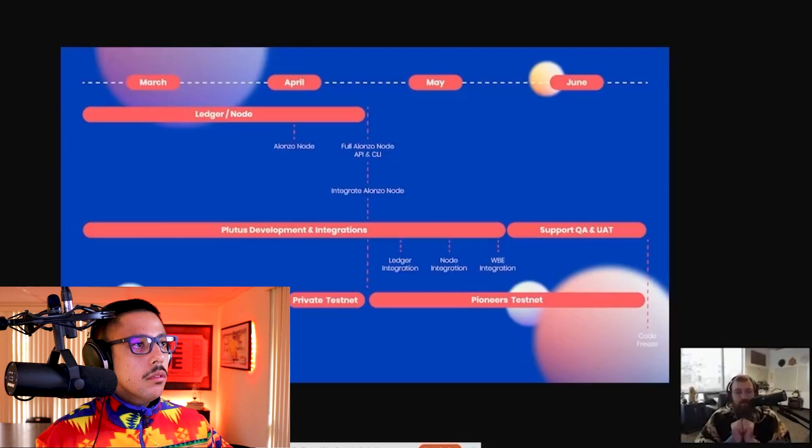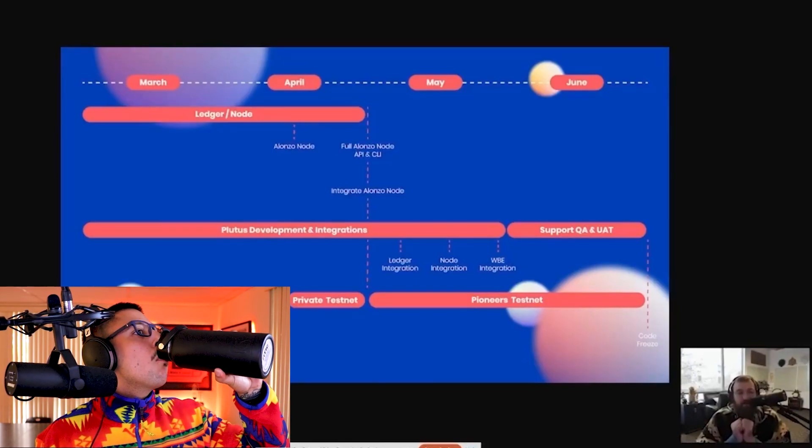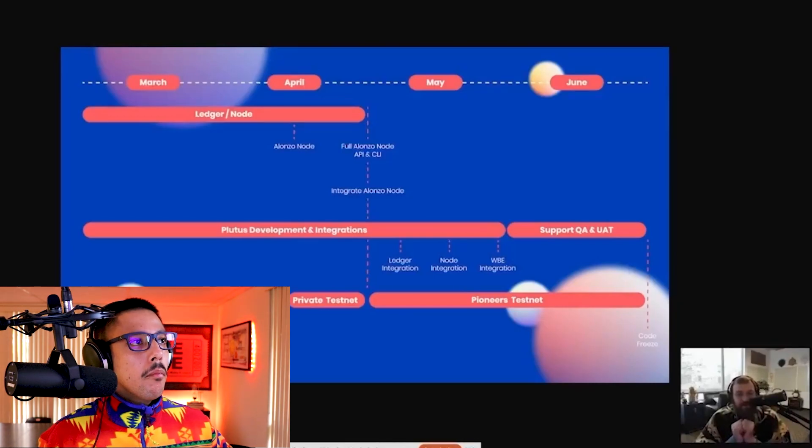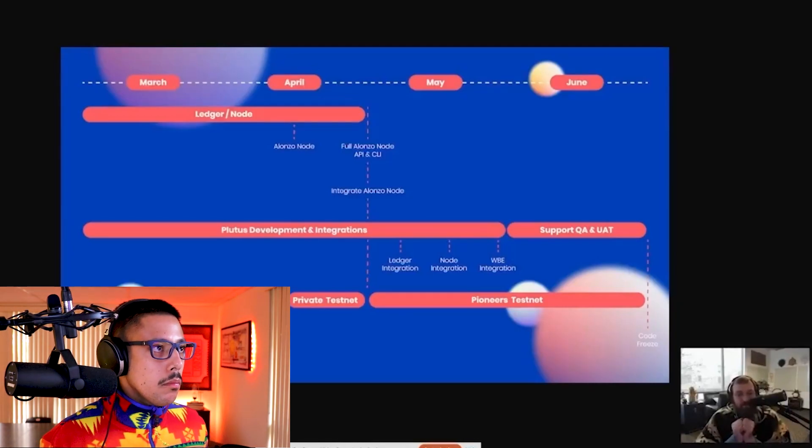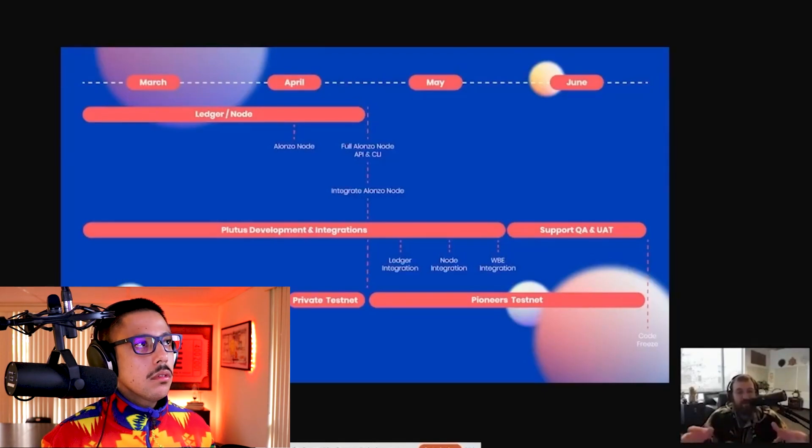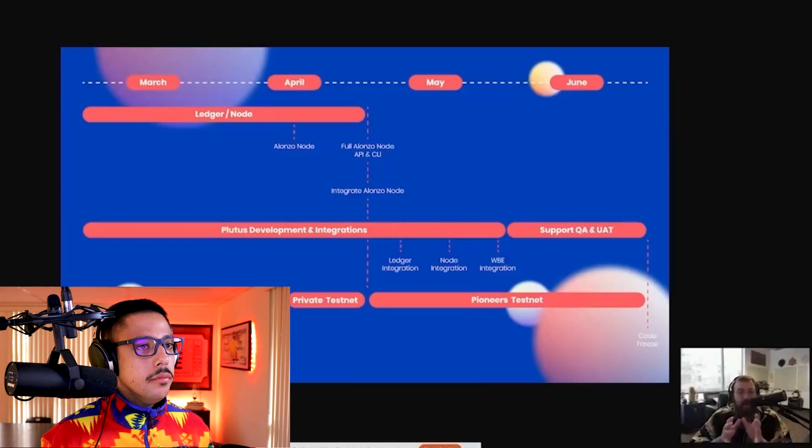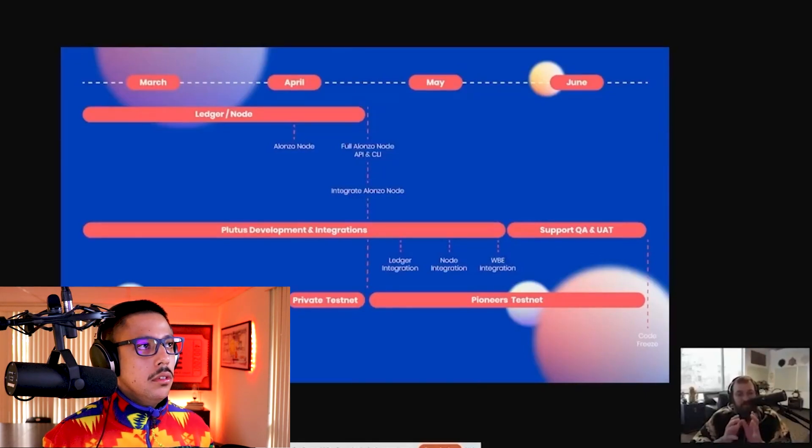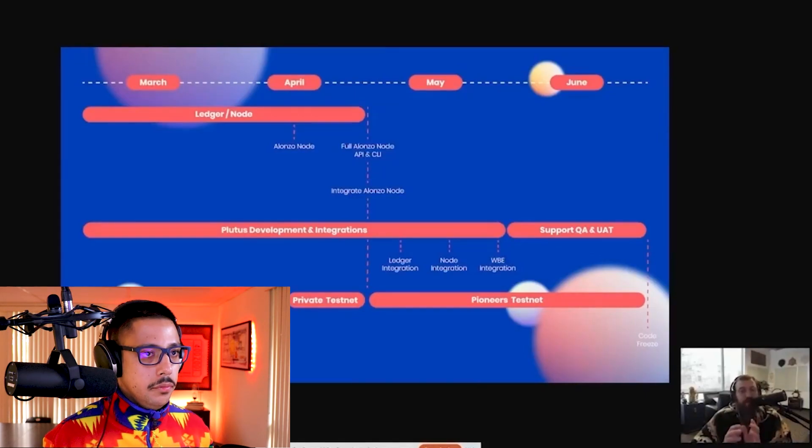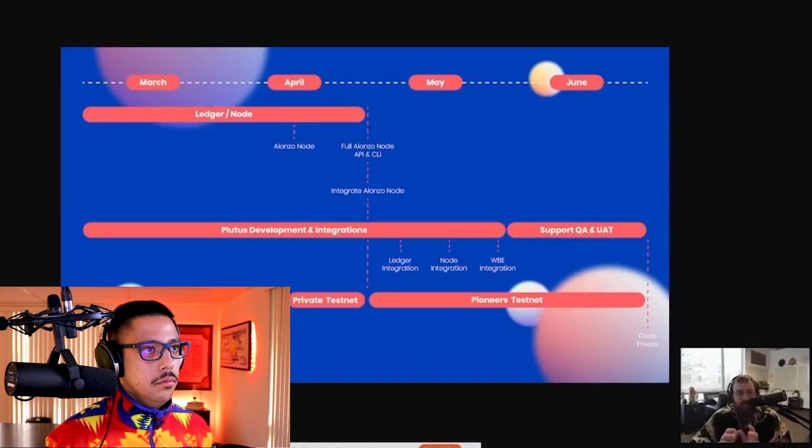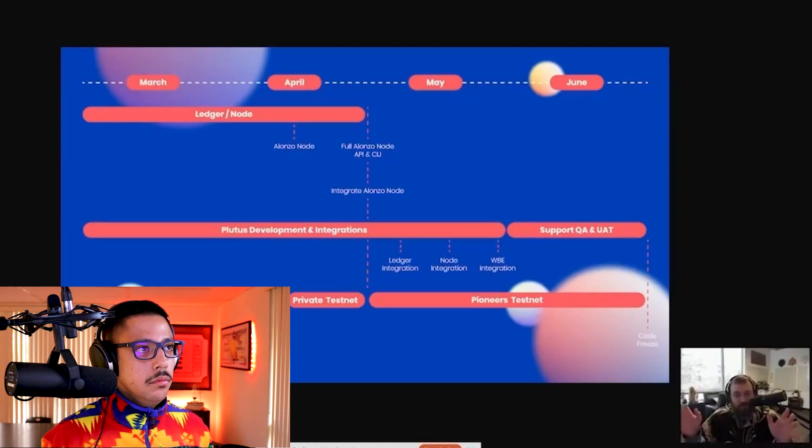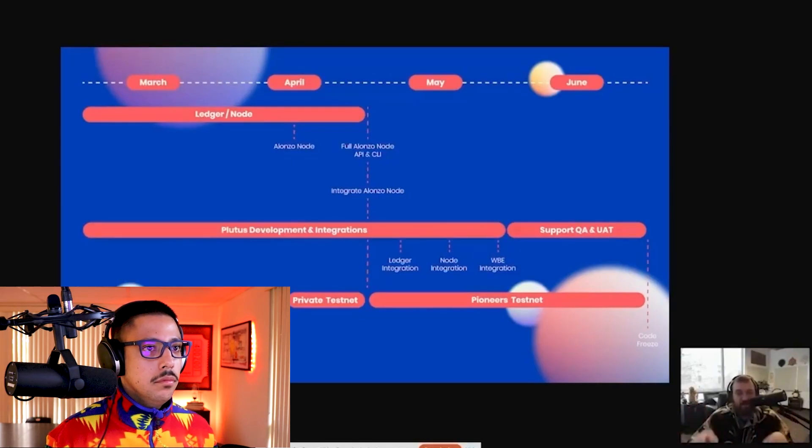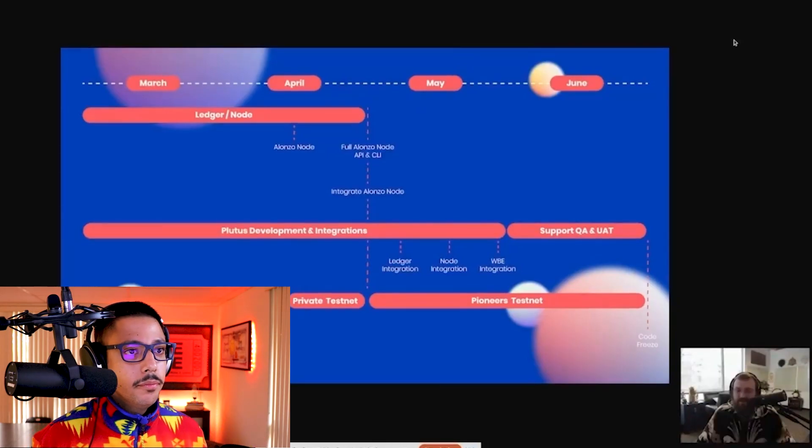All throughout March and all throughout April is that integration into the node to get a CLI. As that integration is happening sprint by sprint, partners are being brought in. Then after that happens, we'll be able to, at the end of April, early May, launch an Alonzo testnet, which means for the first time ever publicly, people will be able to write smart contracts and deploy them on Cardano.